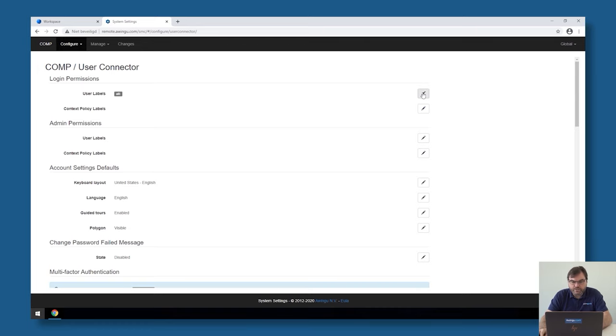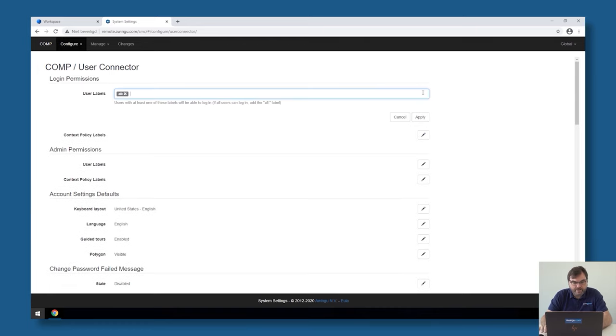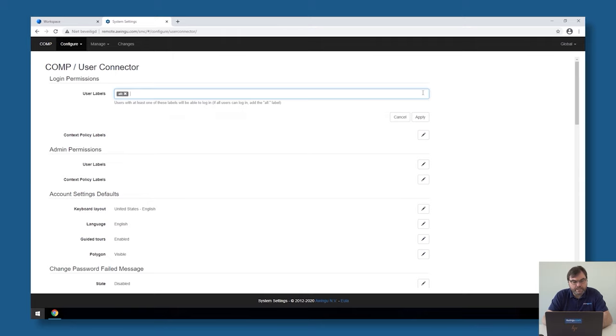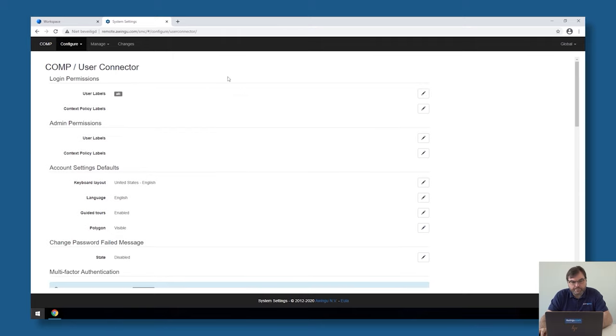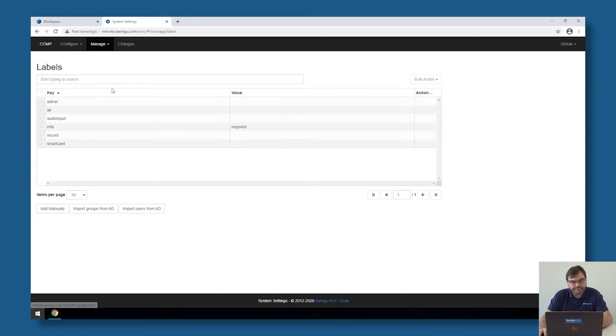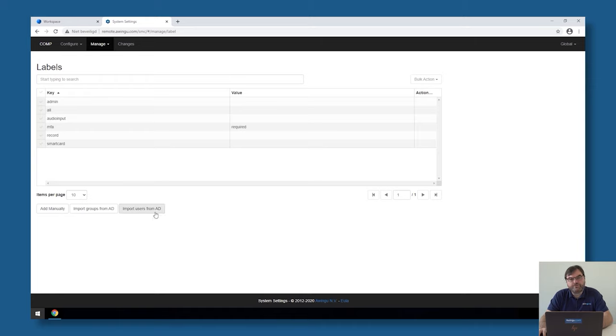There are two ways we can do this. Either we can just start typing the group name and create the label this way. But it's more easy and less error prone if we import those labels automatically from Active Directory. To do that you have to go to manage labels and then at the bottom of that page you see there is a possibility to import groups and import users from Active Directory.